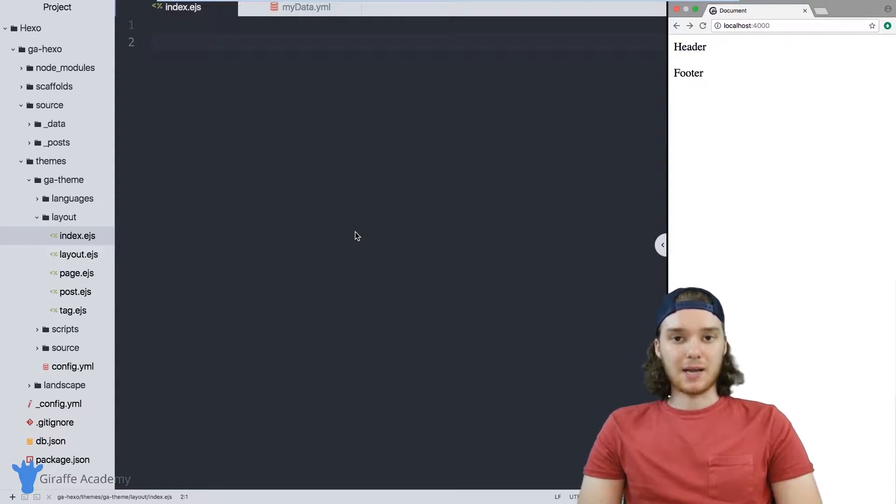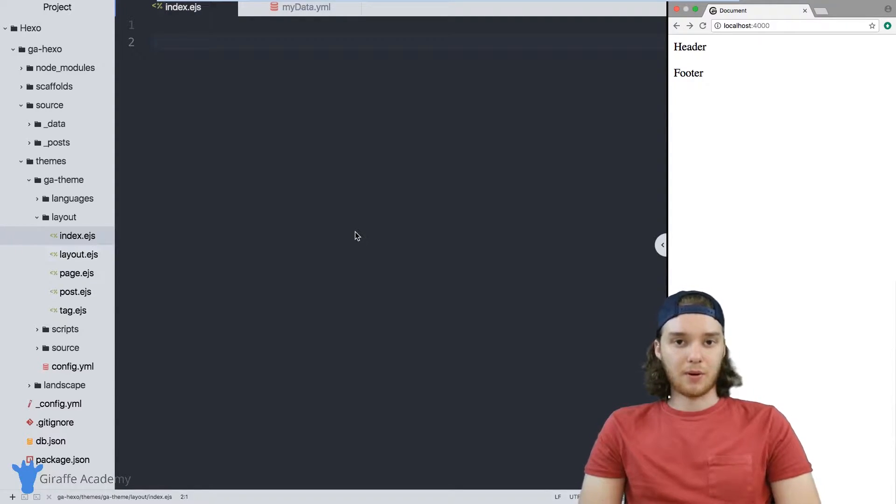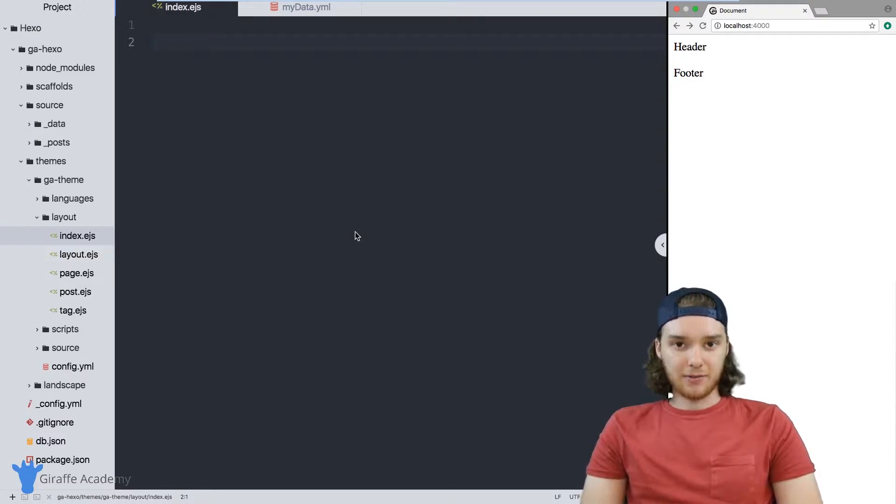Hey, welcome to Draft Academy. My name is Mike. In this tutorial, I want to talk to you about the data folder in Hexo.